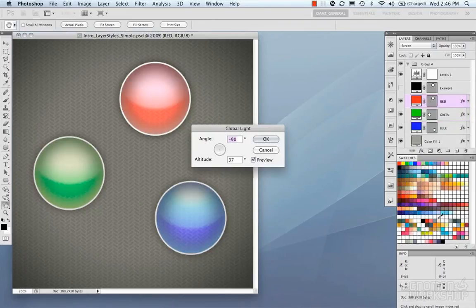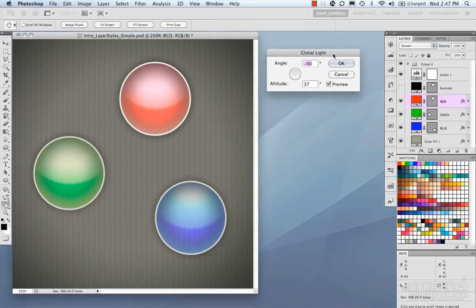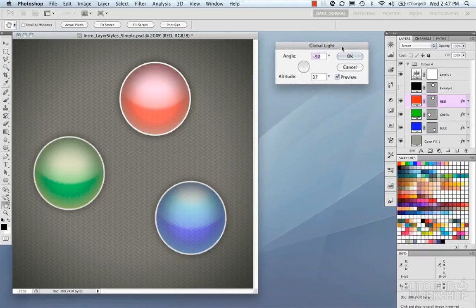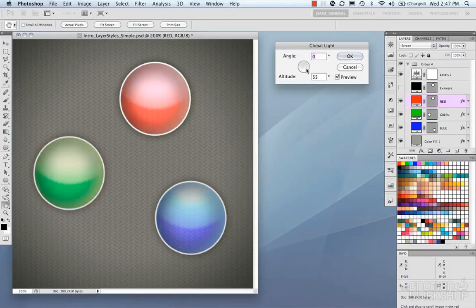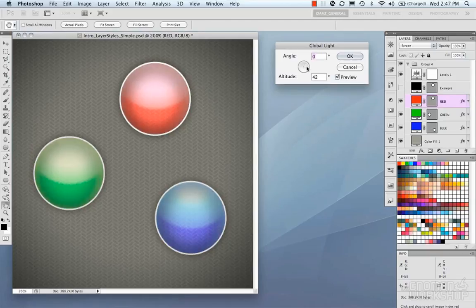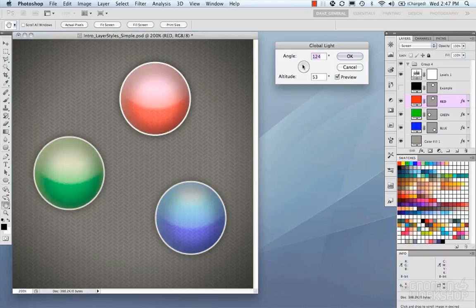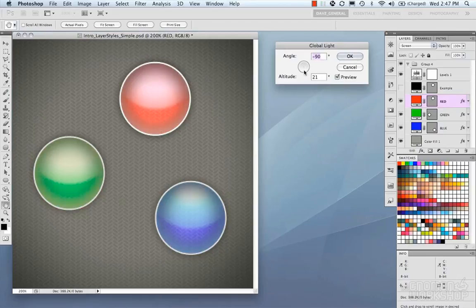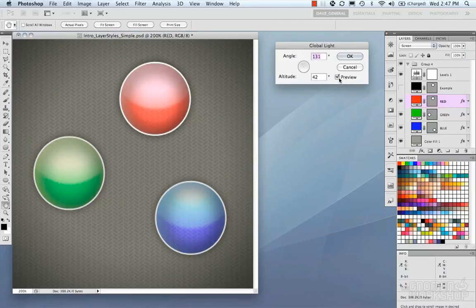Now let's look at Global Light. This is a global control — a kind of override — that affects all layer styles using the global light setting. Clicking around the angle control changes all layer styles that reference global light simultaneously. It's a quick way to offset the angle for all your layer styles at once. You can also change the altitude, and it's just another way to fine-tune and control your layer styles globally.